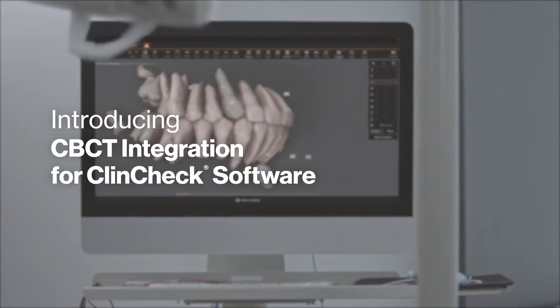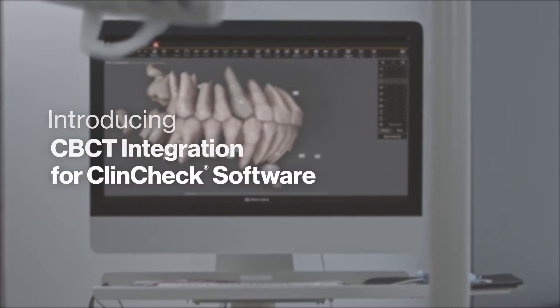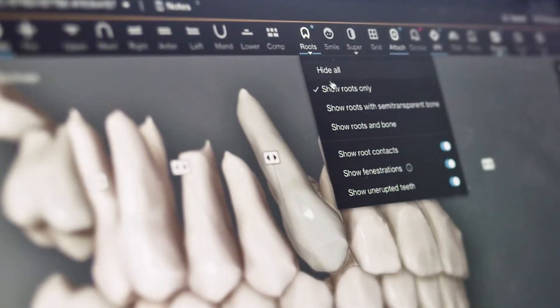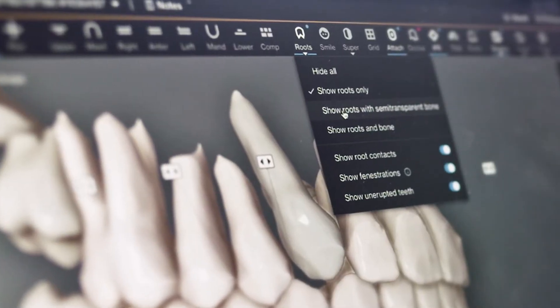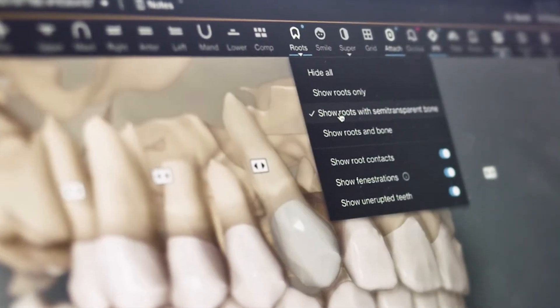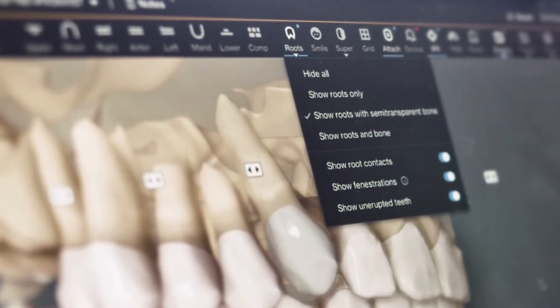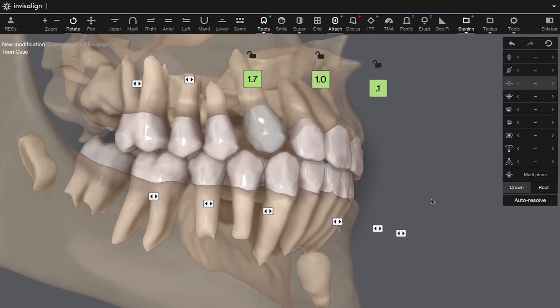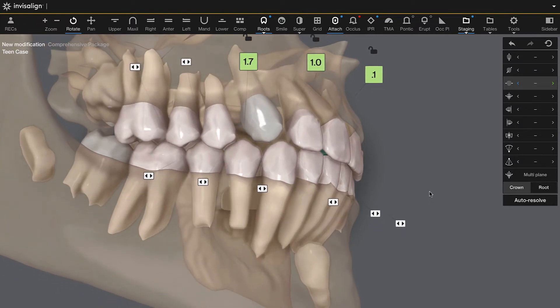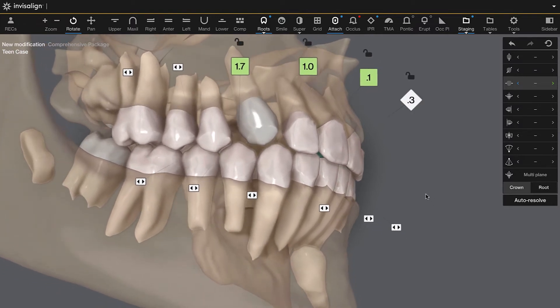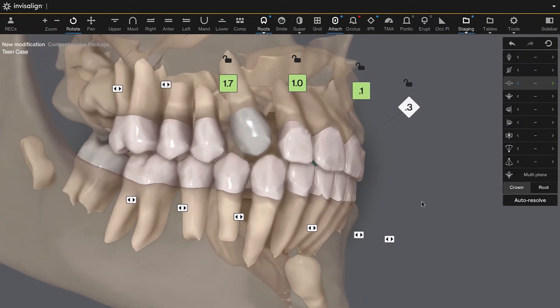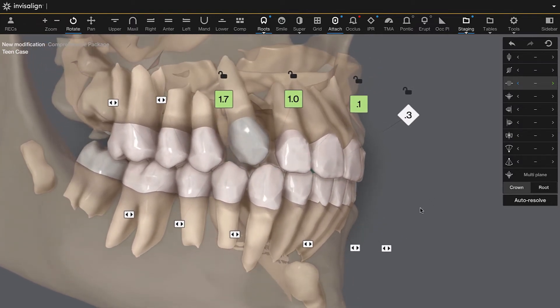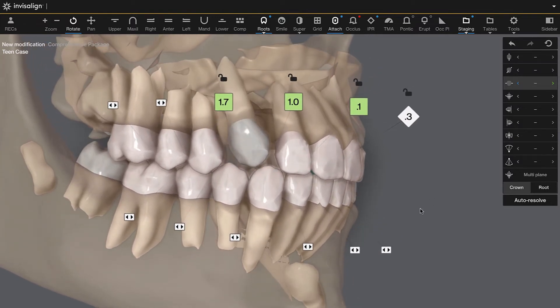Introducing the latest innovation from Invisalign: fully integrated CBCT within ClinCheck software. Confidently treat a wide range of cases with this cutting-edge technology that seamlessly shows patients crowns, roots,